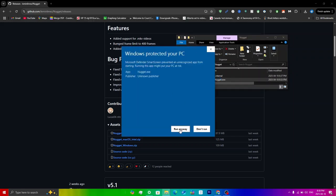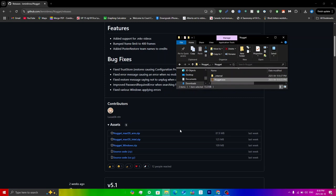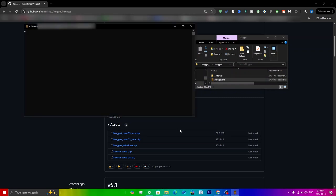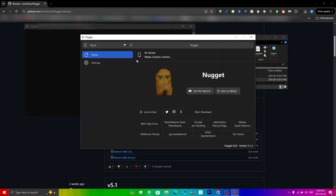Then you'll see this little command prompt window here, but make sure you do not click X on here or else the entire thing will not work. If anything, you can minimize it, but I'm just going to leave it how it is.